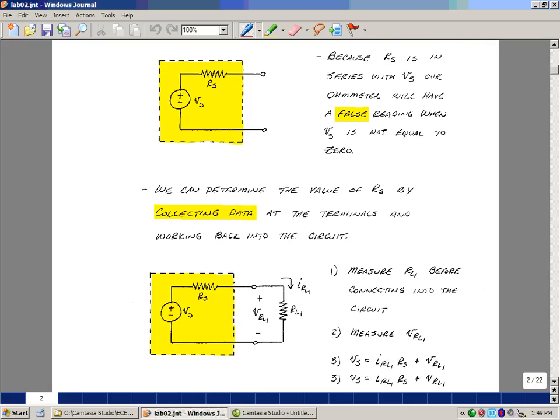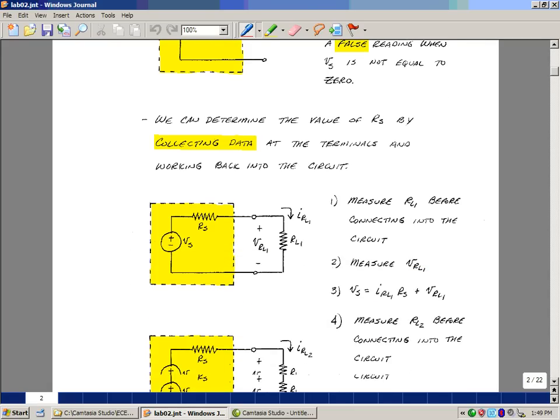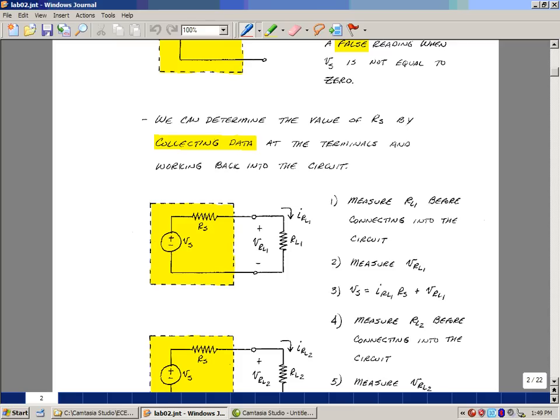Suppose that we start with a known load. In other words, we measure resistance very accurately with our digital multimeter, which we can really get a remarkable level of accuracy. And we hook this up into the circuit.